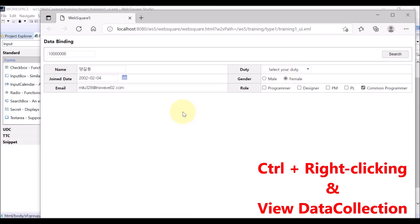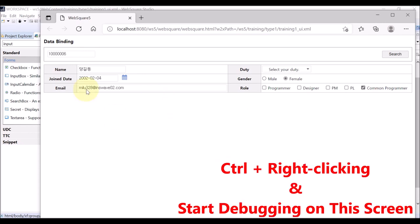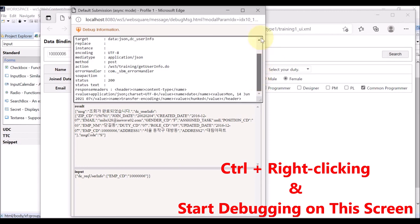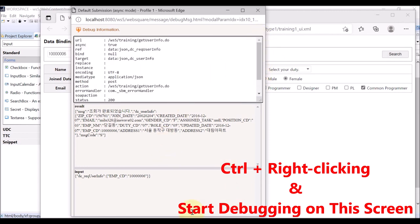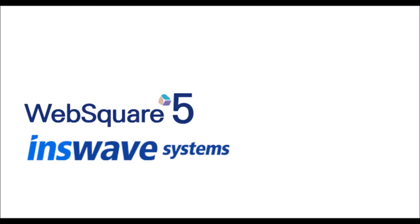Or select Start Debugging on this screen menu. Execute submission. Upon submission, the debugging message is displayed. Counseling monitoring. Thank you for watching.